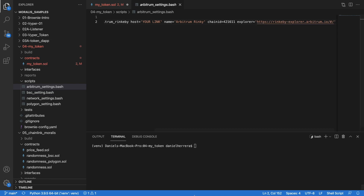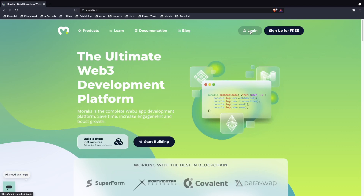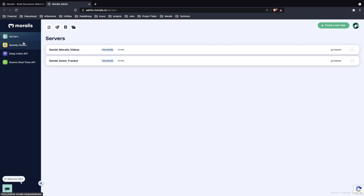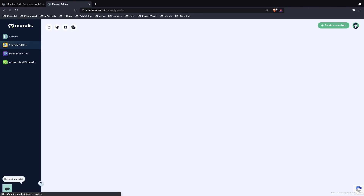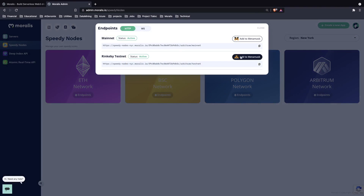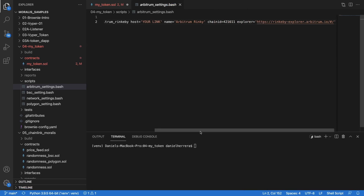Now let's go get our host. For getting our host we're going to go to Moralis. If you are a member you log in; if you are not, you sign up for free. Let's log in as a member and go to Speedy Nodes, and in Speedy Nodes we go to Arbitrum, get the Rinkeby testnet, copy that link and paste it in host as shown here.